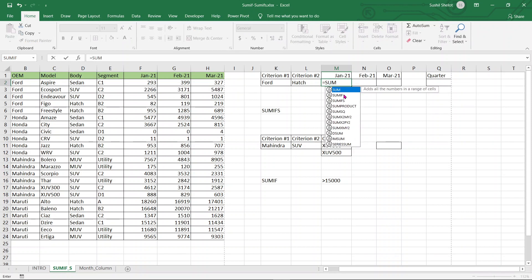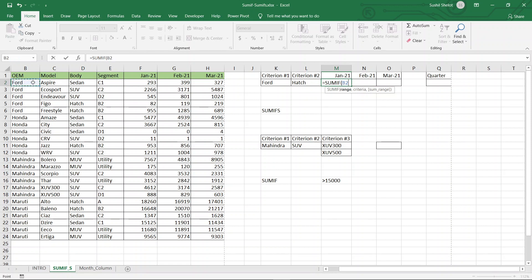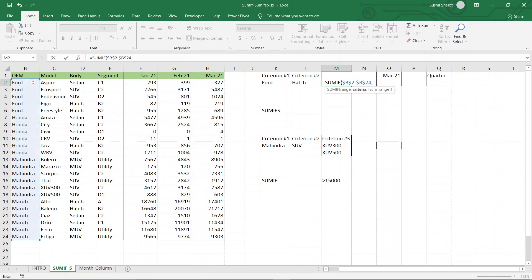When you type SUMIF, the first thing it asks for is the range. This range is the range from which the criteria has to be applied or the restriction imposed. I am going to the first cell in column B (cell B2) and using Ctrl+Shift+Down to select the complete range, then pressing F4 to lock the cells. Once done, I give a comma. The next thing it asks for is the criteria.